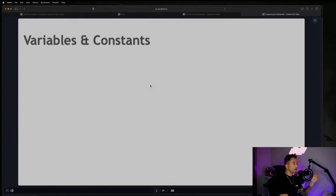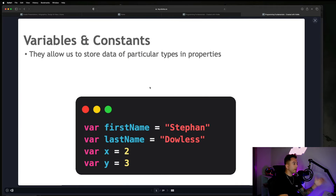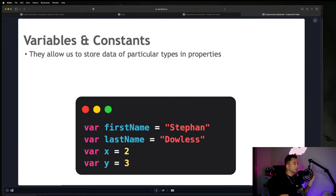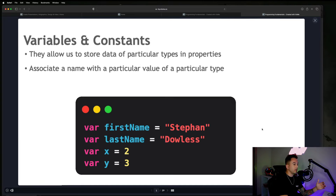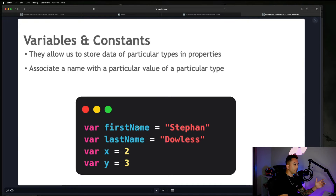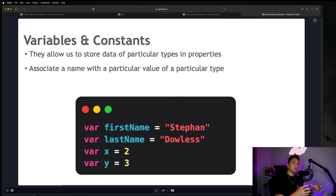So variables and constants — what are they? Essentially they allow us to store data of particular types in properties, or associate a name with a particular value of a particular type. We have a couple variables here. You're going to see the word 'var' — this indicates we are creating a variable. The variable name is on the left, and what's on the right side of the equal sign is the value being stored inside that variable. You can think of it as a container that stores a value.